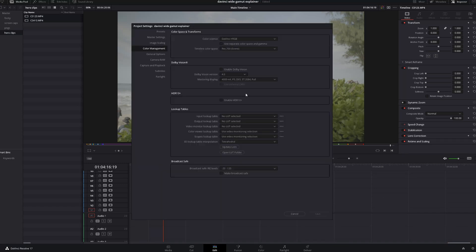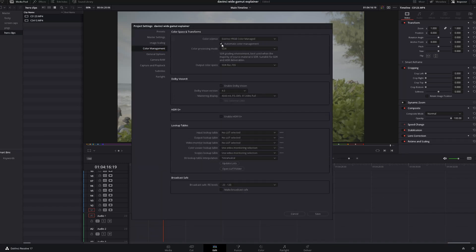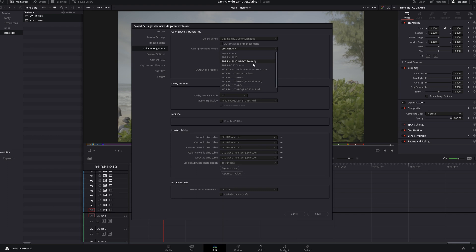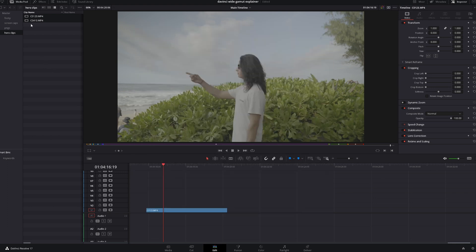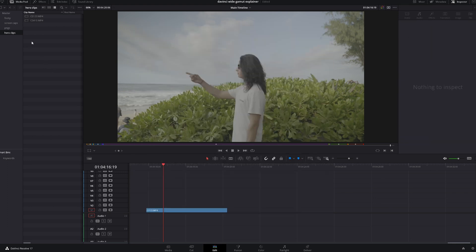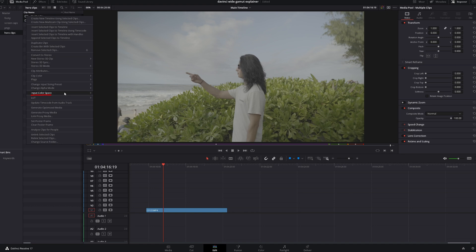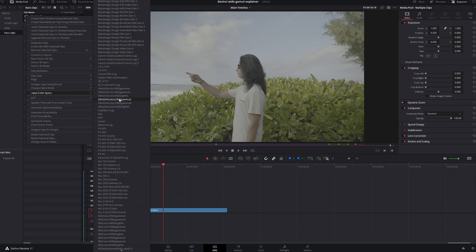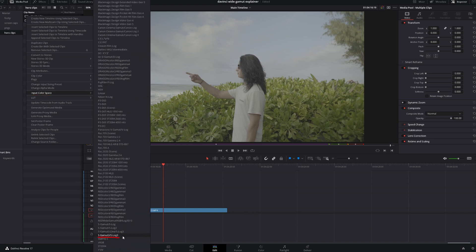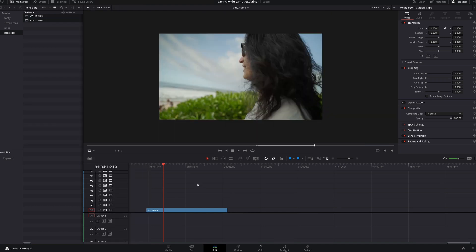Go to your project settings, color management, go to DaVinci Color Managed, uncheck this, go to DaVinci Wide Gamut, hit save. Go to your media pool, select them all, right click, input color space, S-Log3 — and there you go.